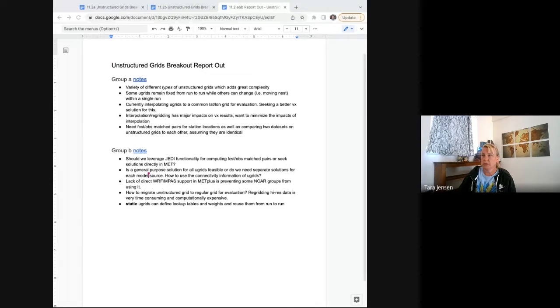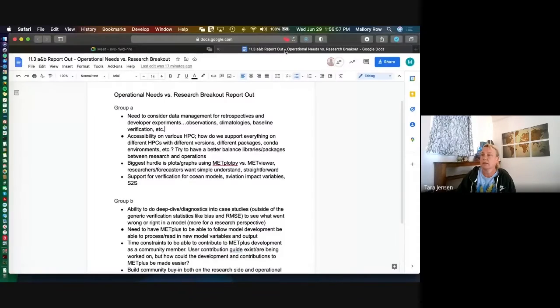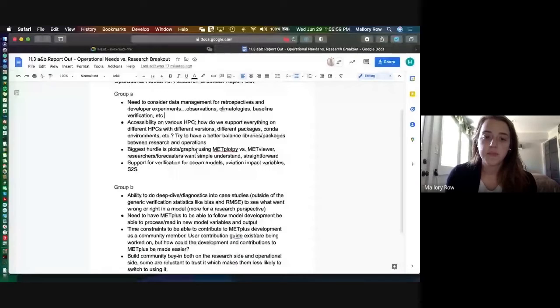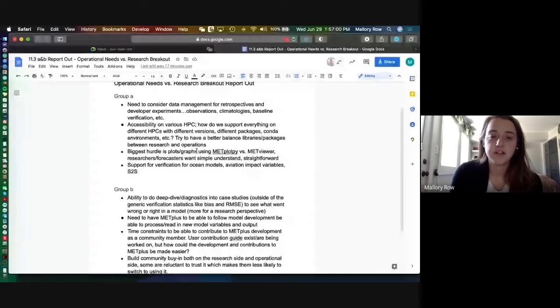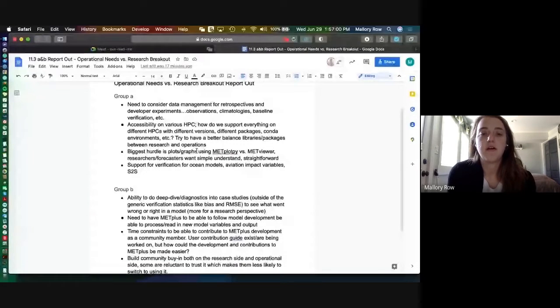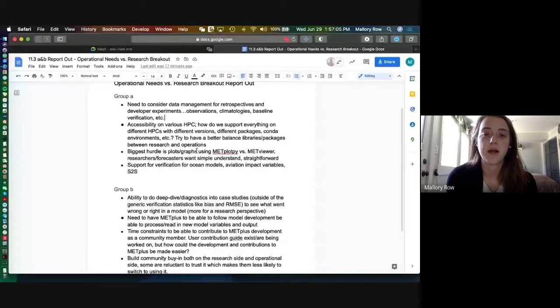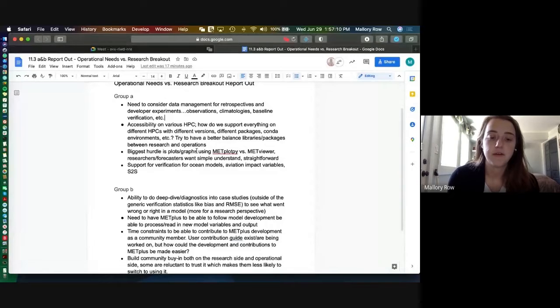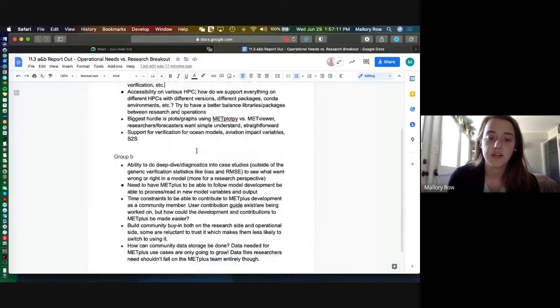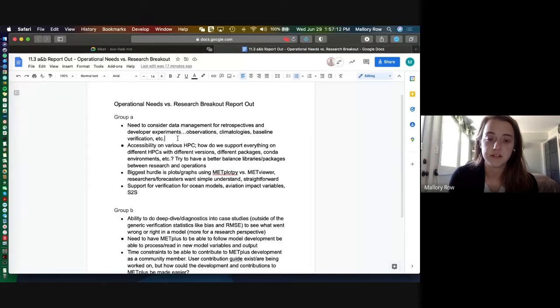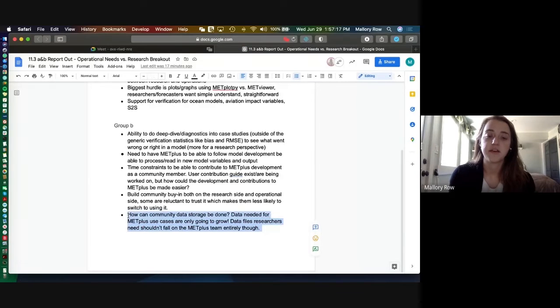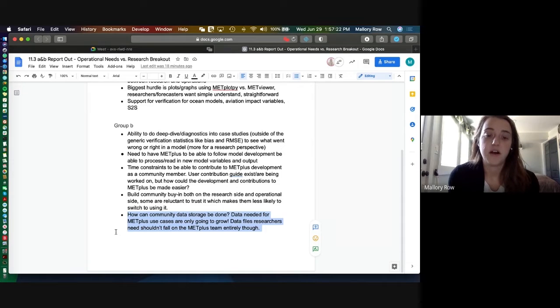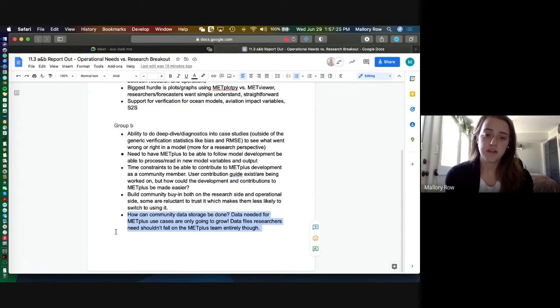Okay, well, then why don't we go ahead and move on to Mallory talking about operational and research needs. Alright. So we had the first little point here is about data management, particularly with things like observation, climatology, baseline verification, et cetera. That was something that we talked about in the first group and also something that we discussed a little bit in the second group.